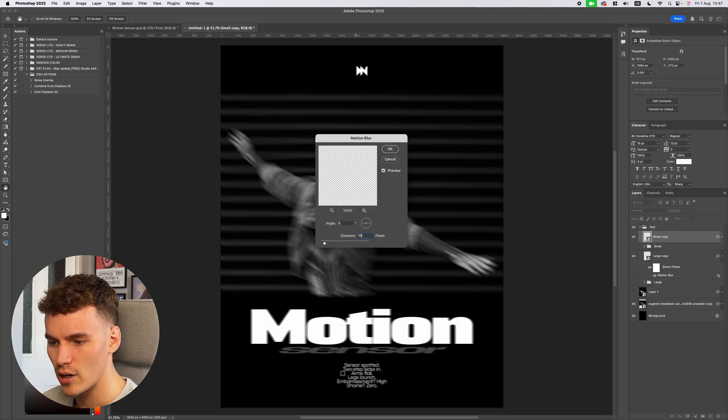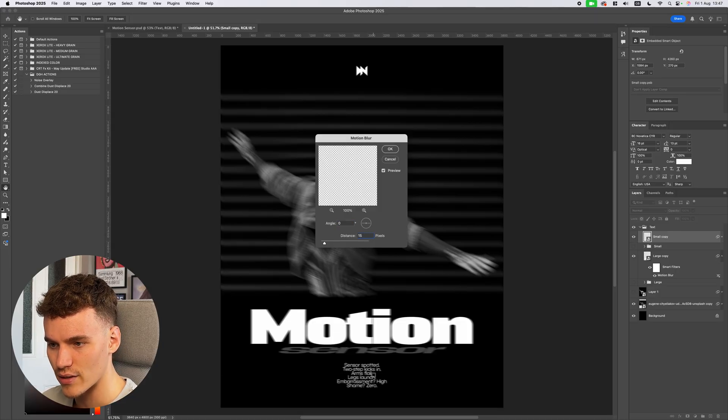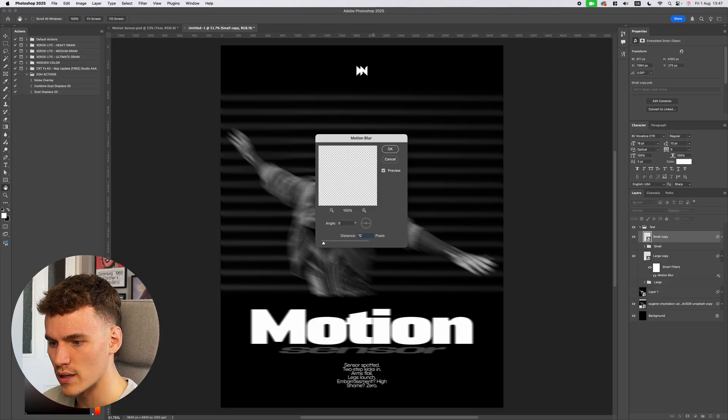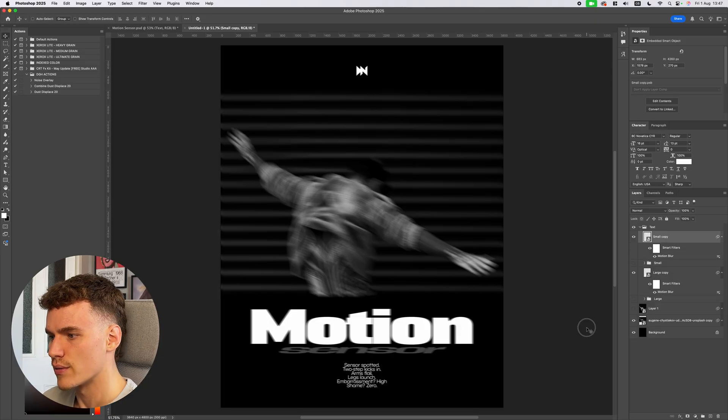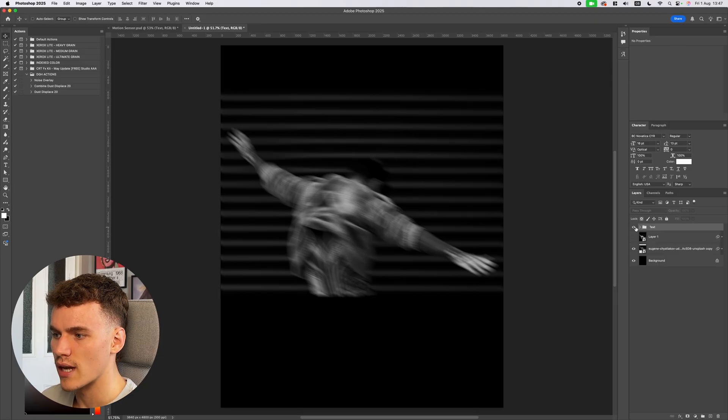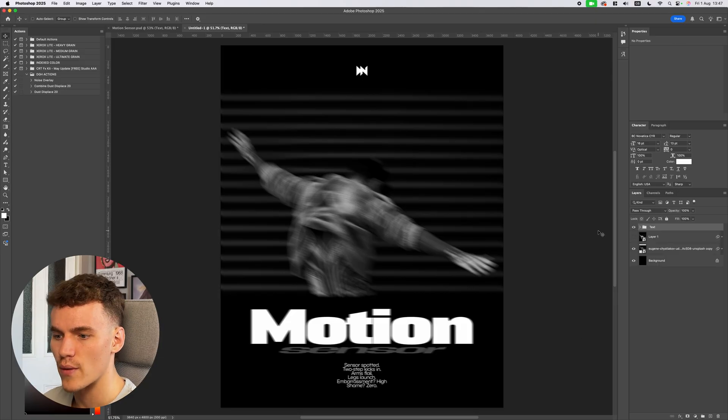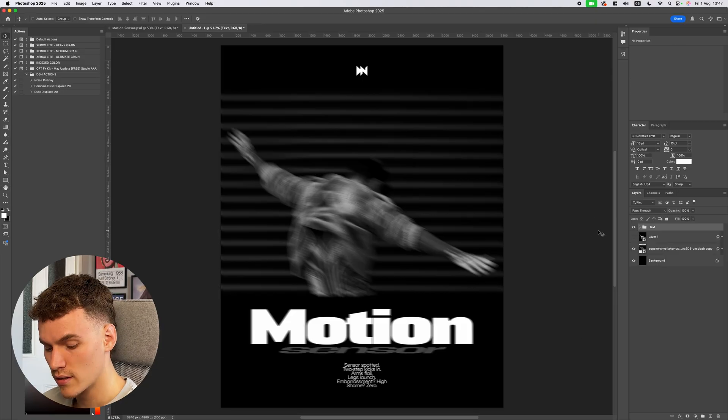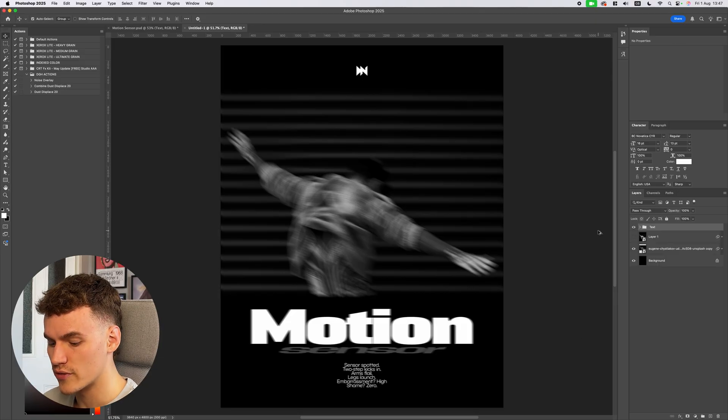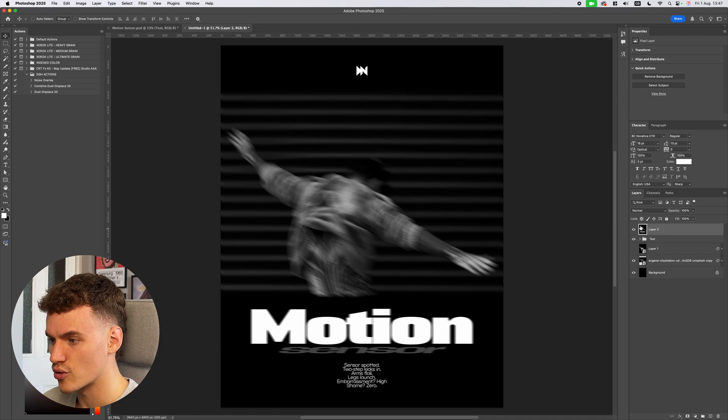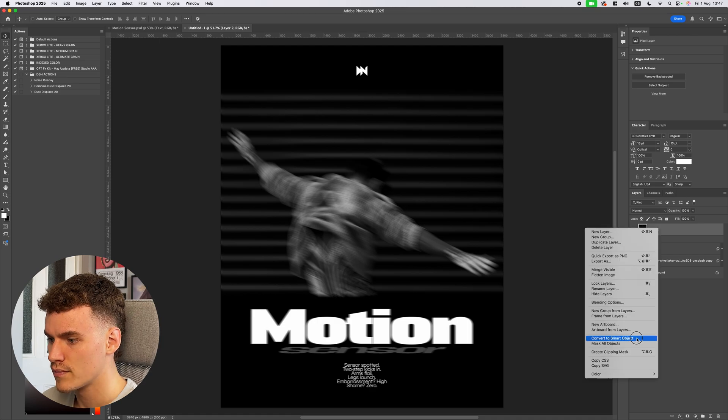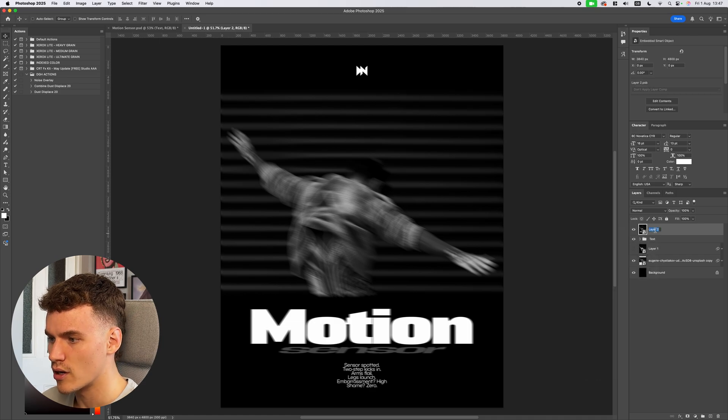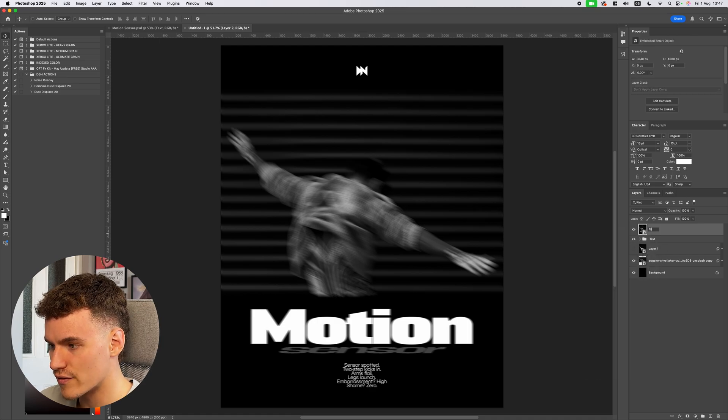Then reveal your small text, filter, motion blur and then this distance I'm going to put on 15. I need it at a point where I can still read this text down here. So maybe a little bit lower at 12. There we go. Now I can just collapse this folder and repeat the same step. Command option shift and E or control alt shift and E. I'm going to convert this to a smart object and name it filter.